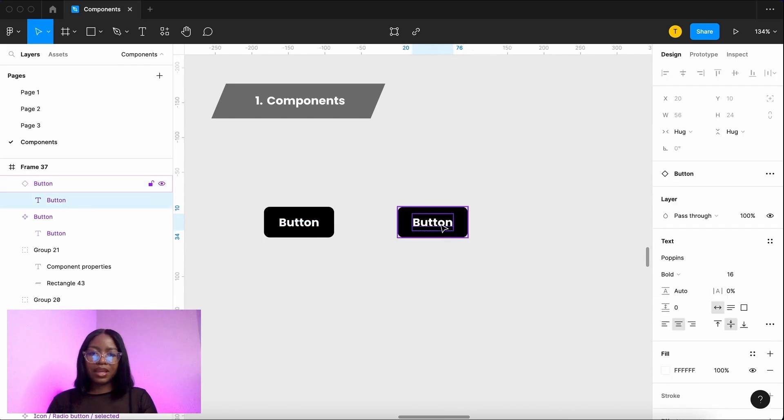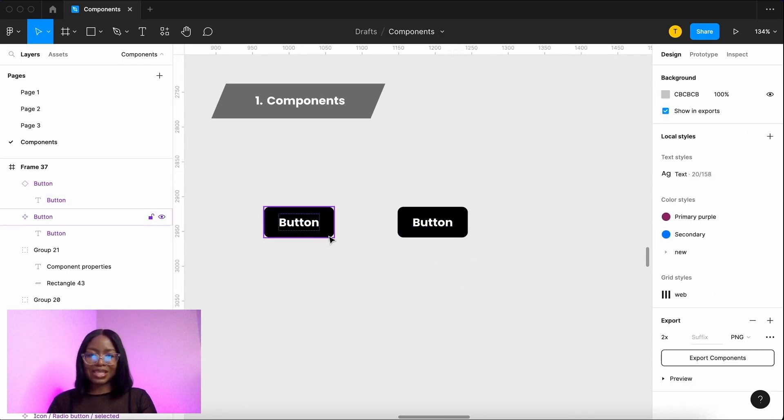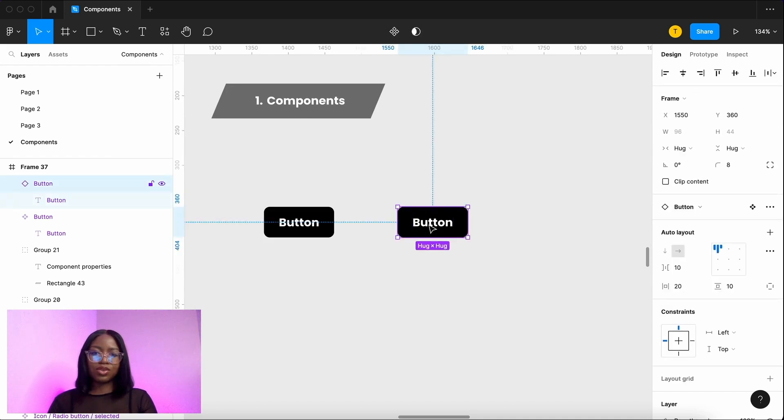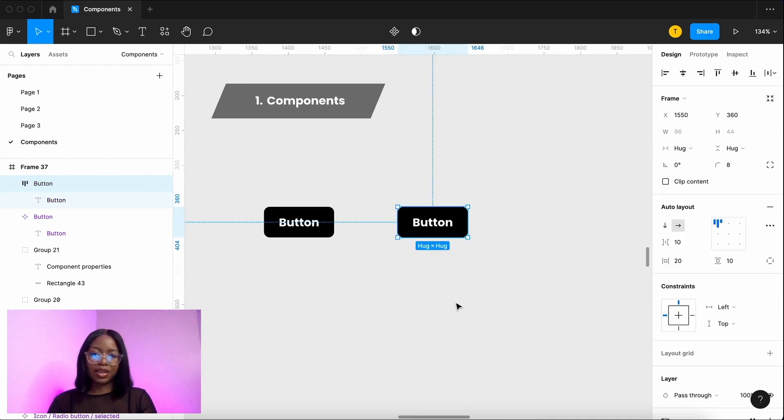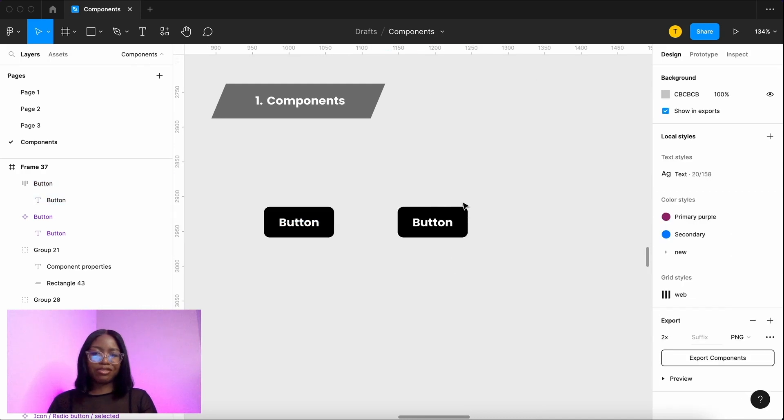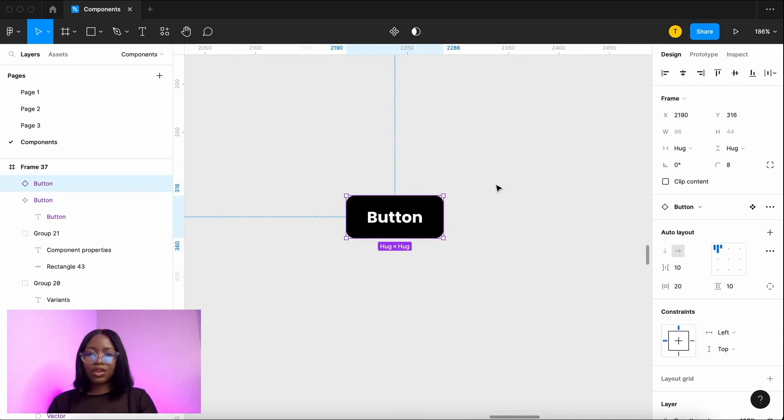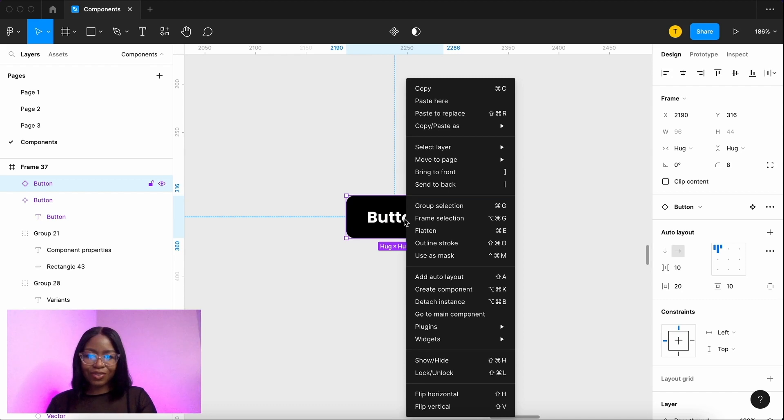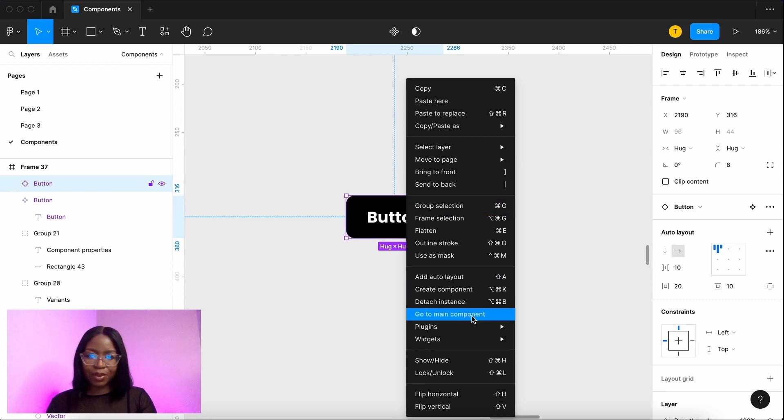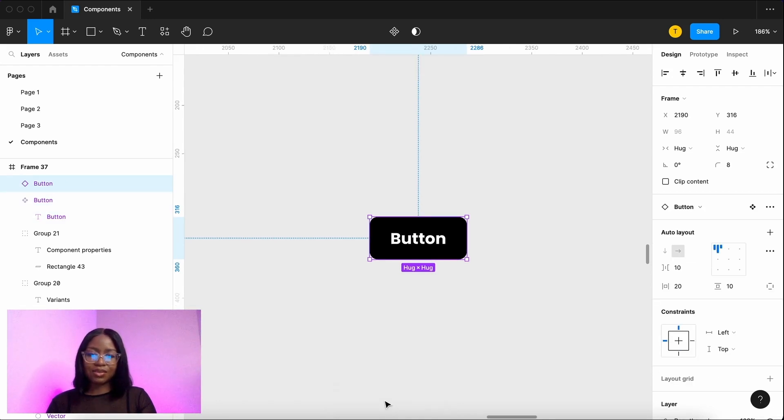The changes you can make in an instance are very limited to these settings. If you wanted to unlink it so that you can make more changes you just detach it here, but you can't re-attach it. If you use this across loads of different files and you want to find the original component, you just right click and then go to main component and it sends you back to the original.